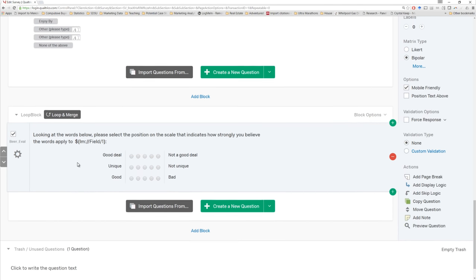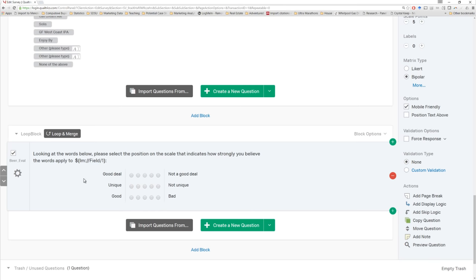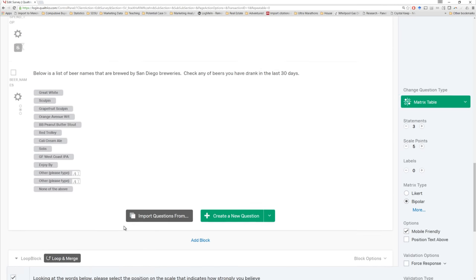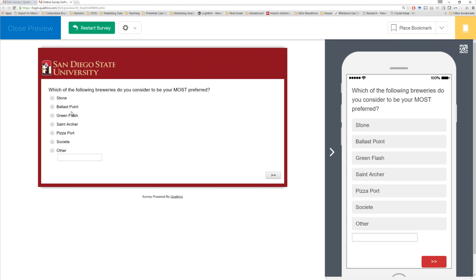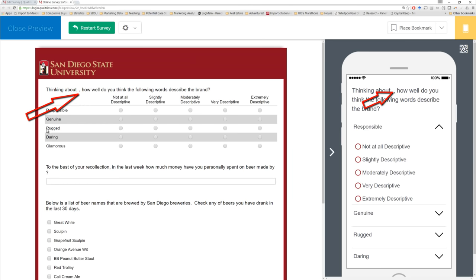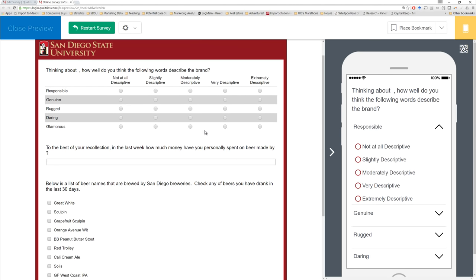Looking pretty good. We should probably give this a test run. To be clear, we can't just test this block directly in the block options, because we have to see if it's working with the loop from the previous question. So unfortunately, to test this we're going to want to preview the entire survey and make sure we qualify. We already noticed one thing to clean up — this first option here, 'thinking about,' it's empty. There was no information populated from the previous question because I didn't check a particular brewery. So we'll have to figure out a way to make sure that this question only shows up if something's actually selected.